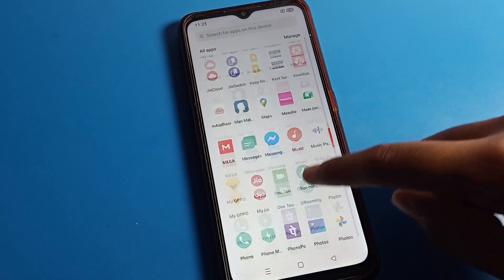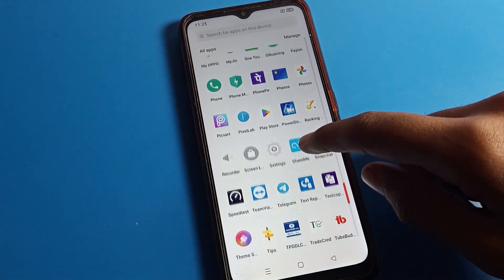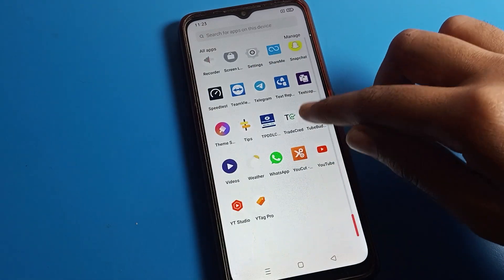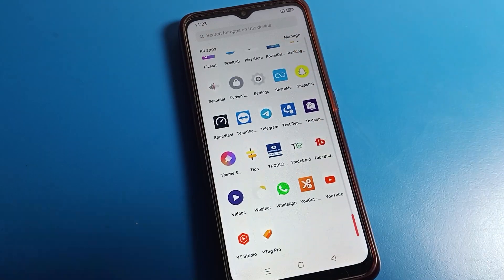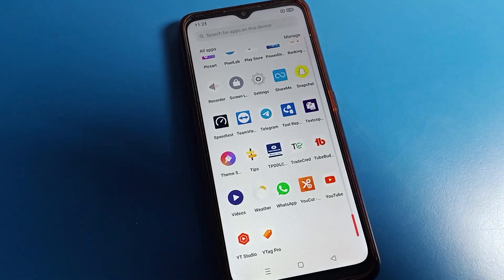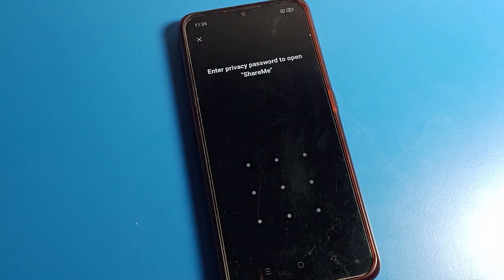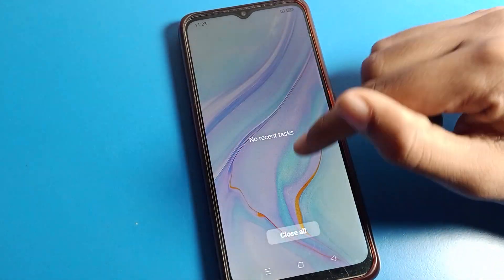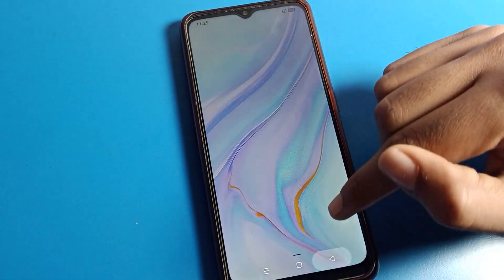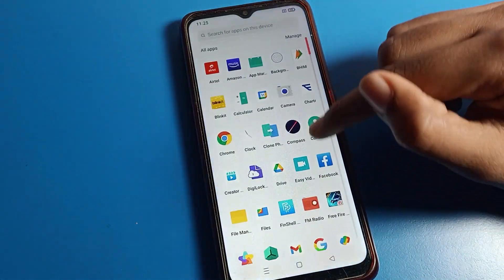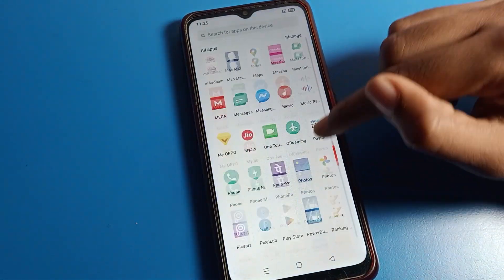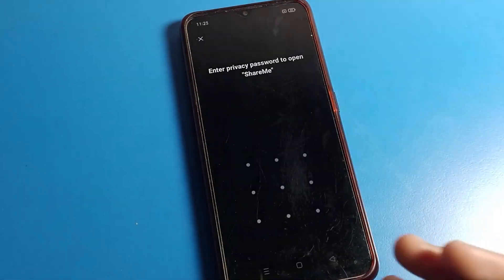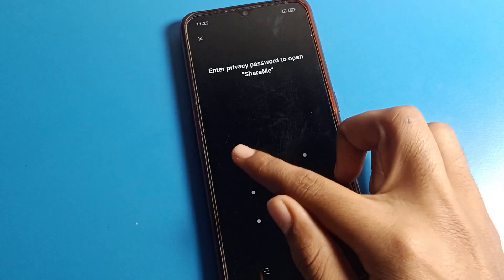So fans, how to forget your app lock password — I am going to show you in this video. What will you have to do to reset it? First of all, select which app you have logged. I have logged ShareMe and I have forgotten my app lock password.